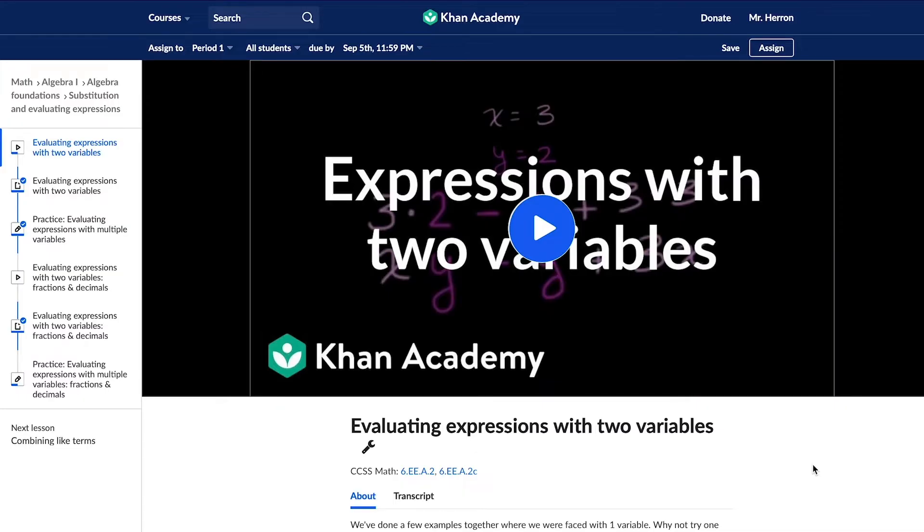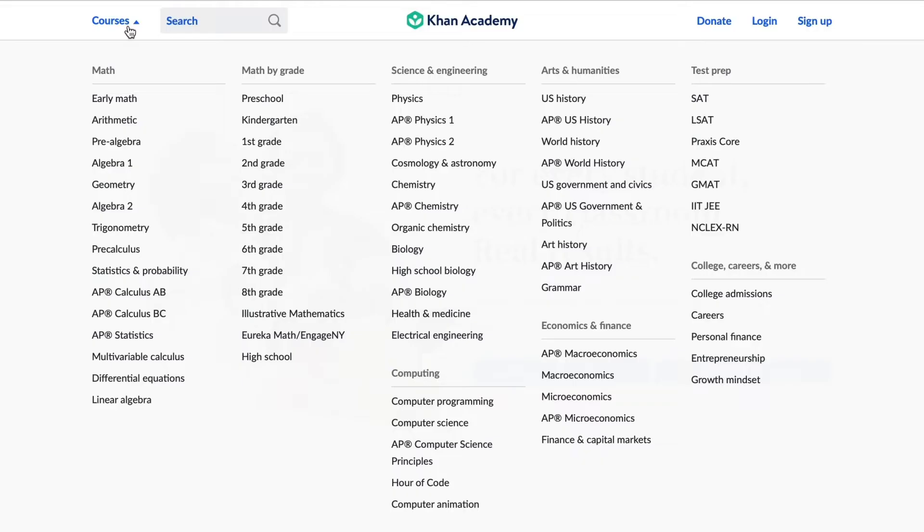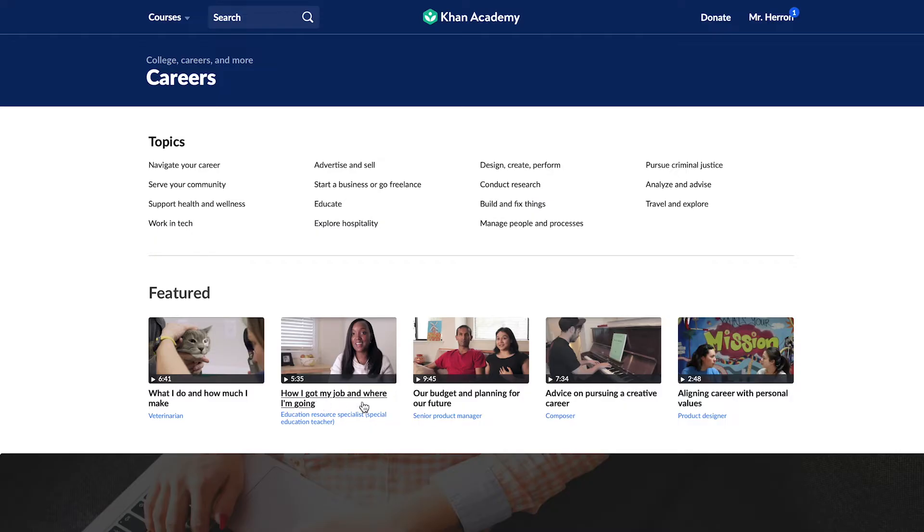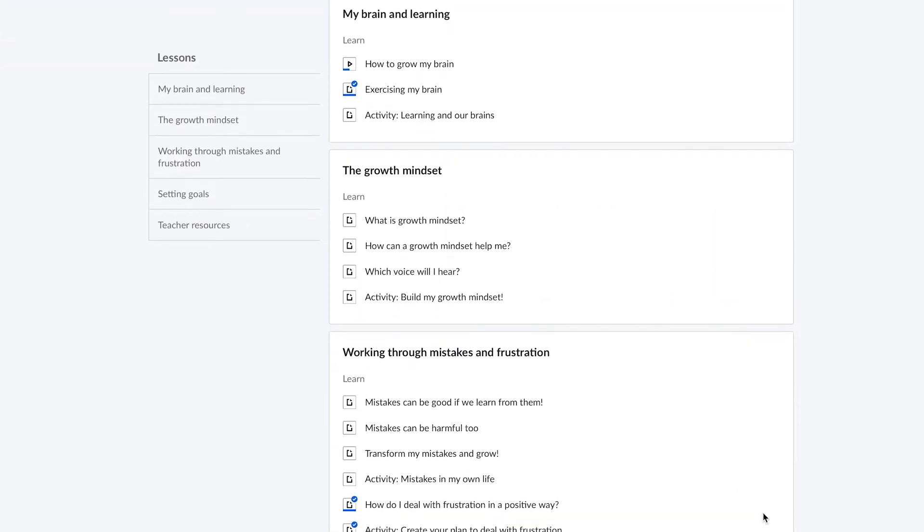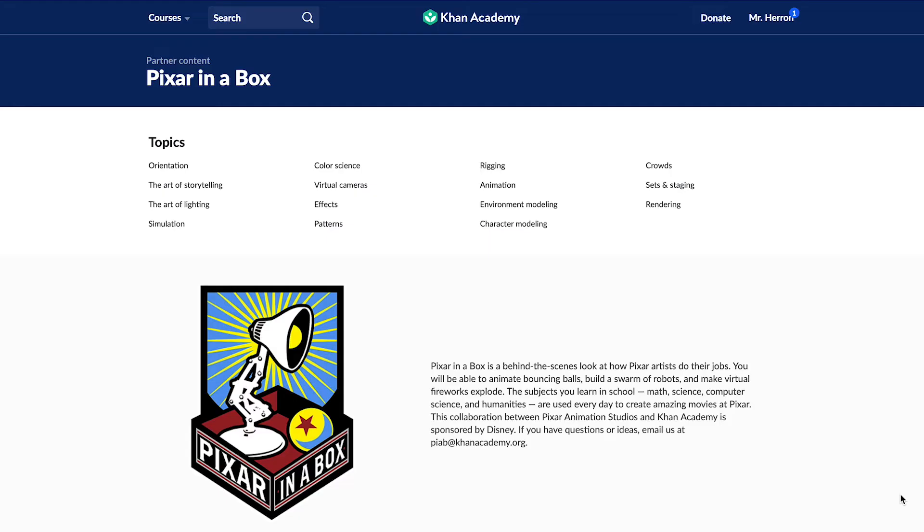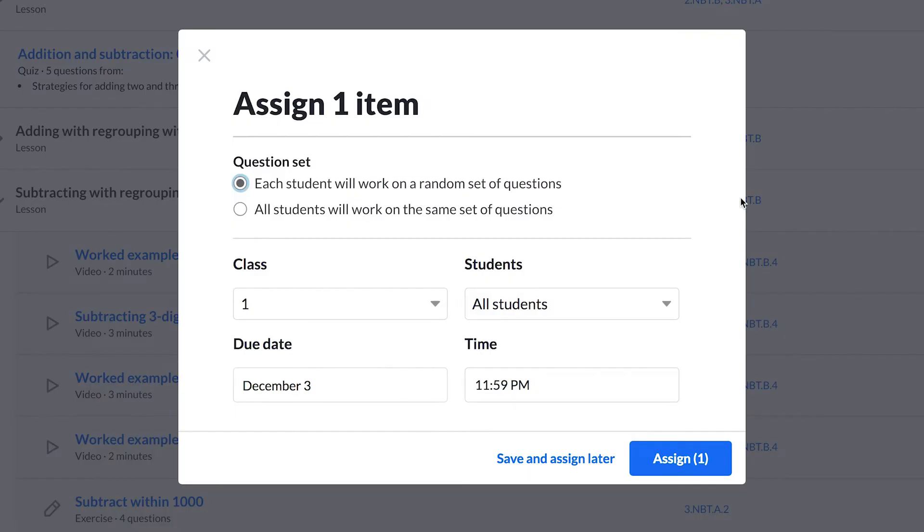A final way to make assignments is to assign from the toolbar. You'll see the toolbar once you click into any individual resource as if you were a student. You can use this method to assign resources from any part of our site, including our career videos, LearnStorm Growth Mindset activities, and Pixar in a Box computer animation lessons.